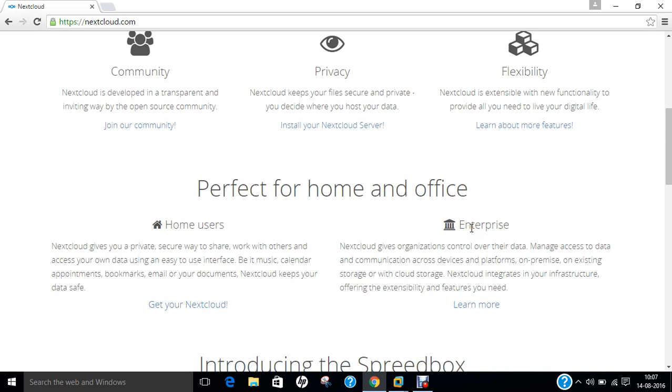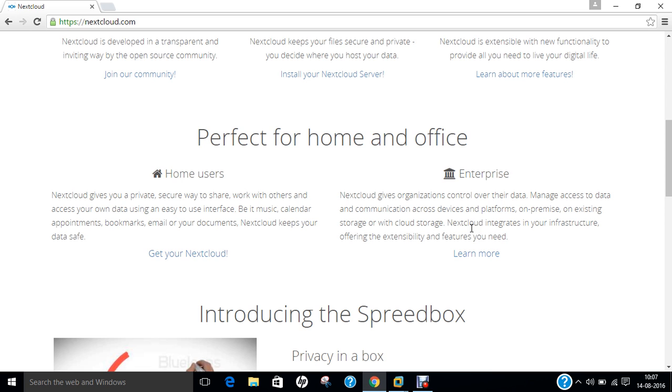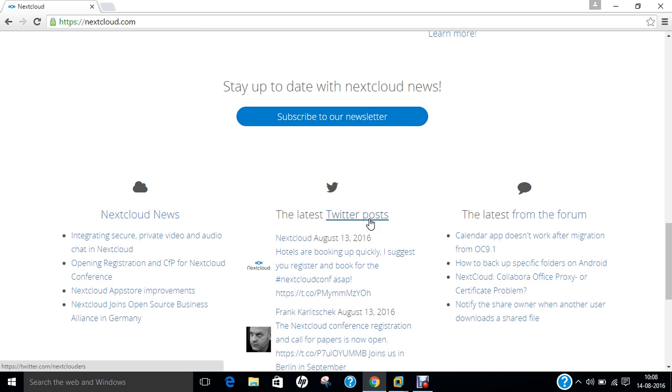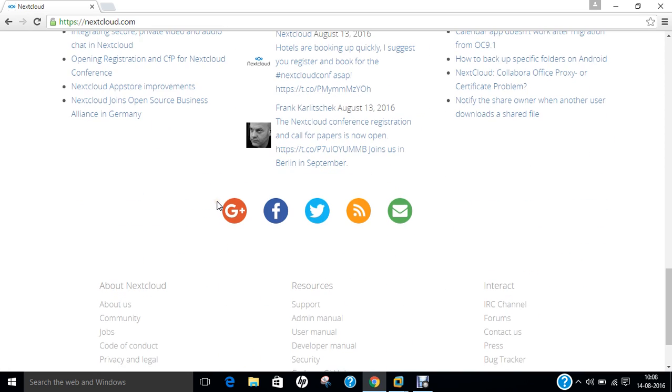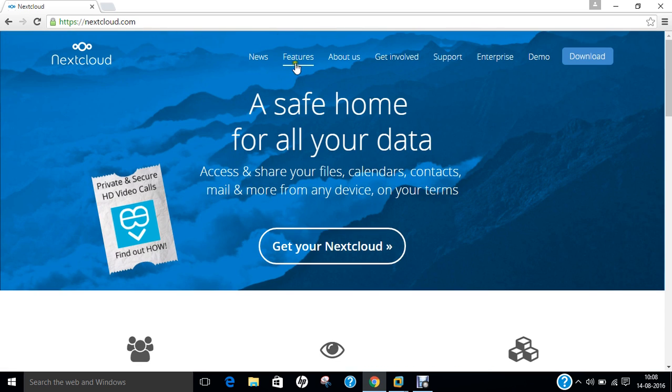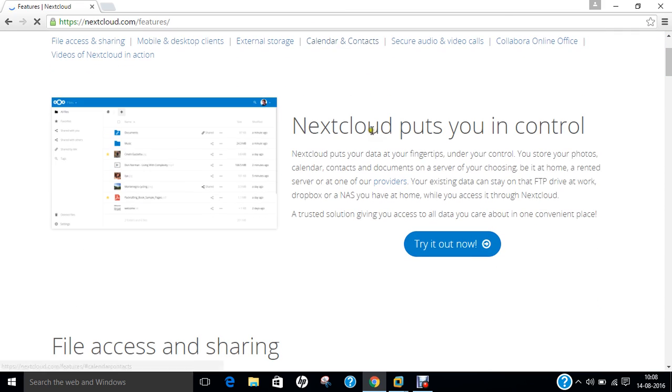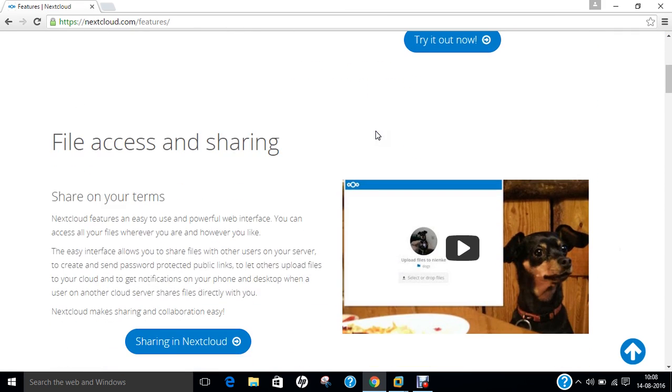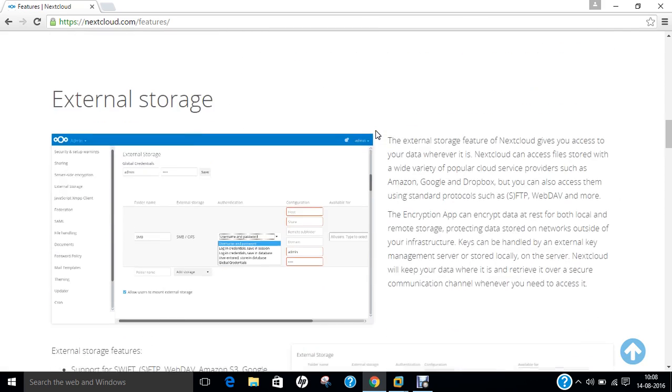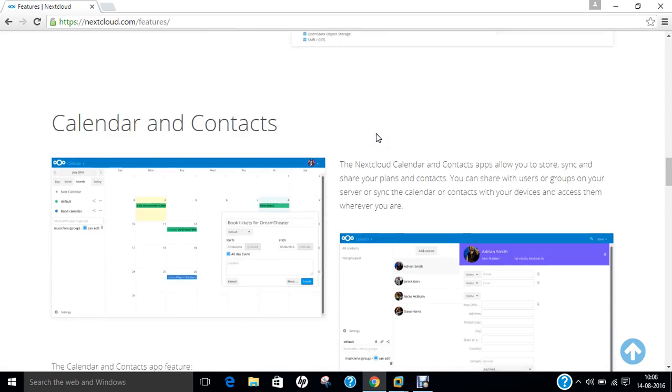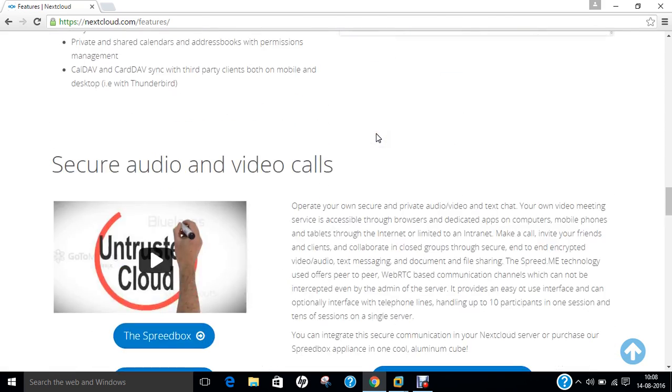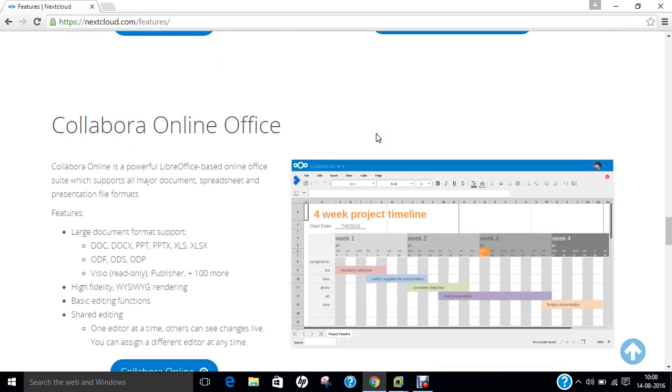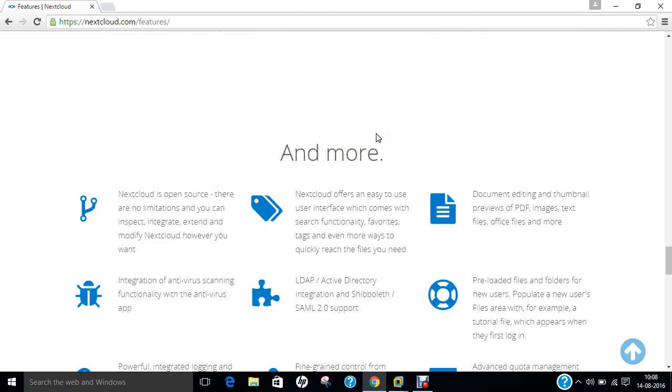It is flexible which means it provides new functionality to provide all you need to live your digital life. It is perfect for homes and offices, available for home users and even for enterprise users. You can subscribe to the newsletter and stay up to date with Nextcloud news. You can click on features: file access and sharing, mobile and desktop clients, external storage, calendar and contacts, secure audio and video calls, Collabro online office and many more.